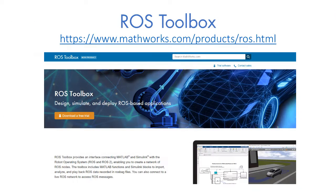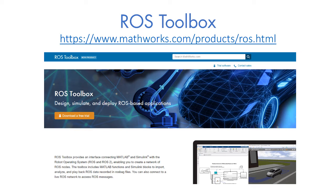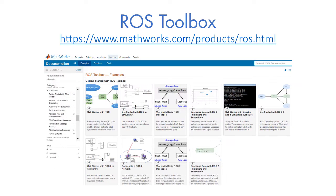For more information on how ROS Toolbox can help you integrate MATLAB and Simulink into development workflows using ROS, please visit the ROS Toolbox product page on mathworks.com.